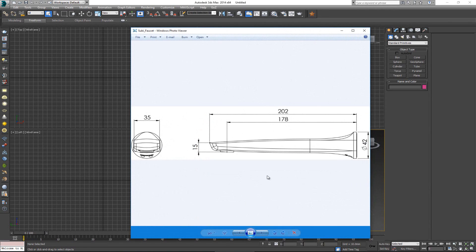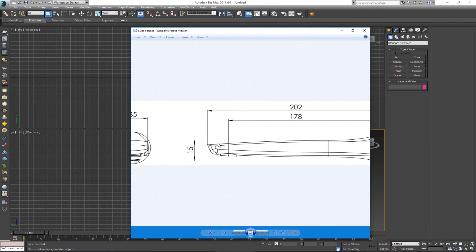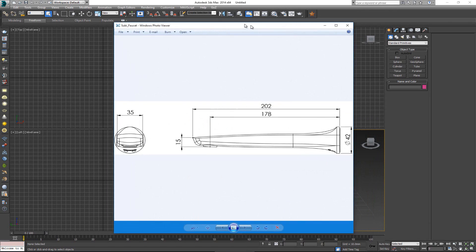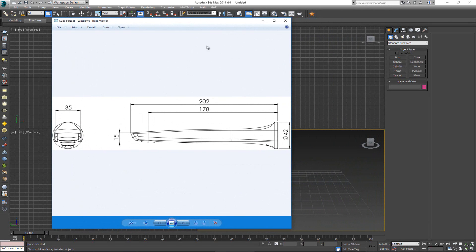As you can see just a few measurements, nothing too complex. So we want to set this up in 3DS Max that we can use and build realistic or real scale model following this blueprint.